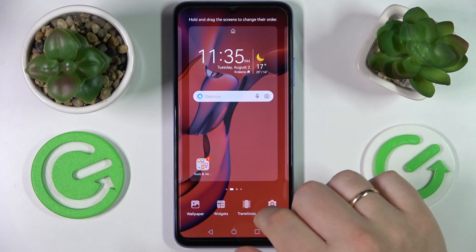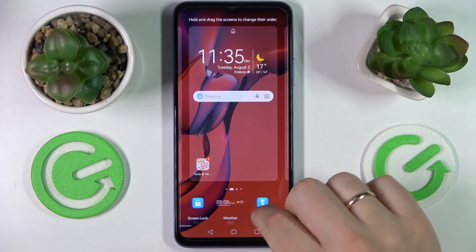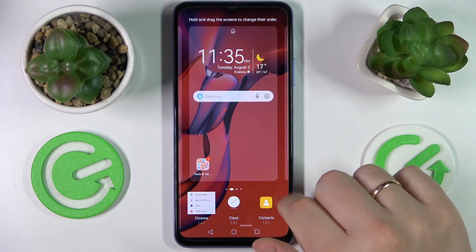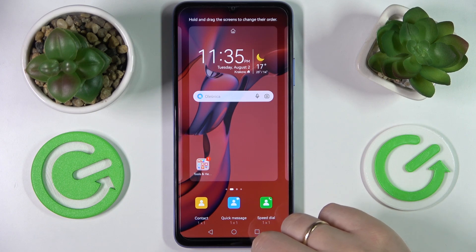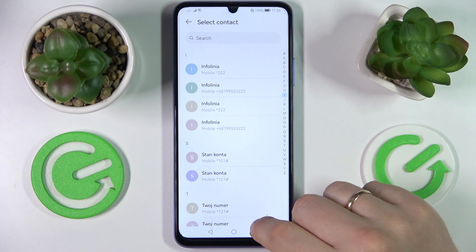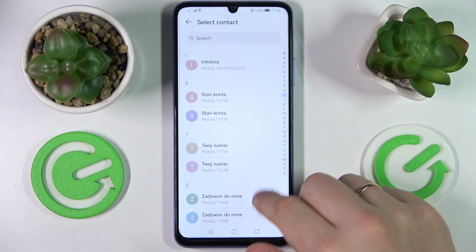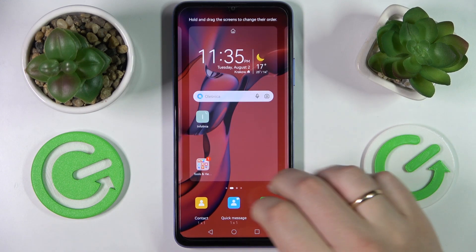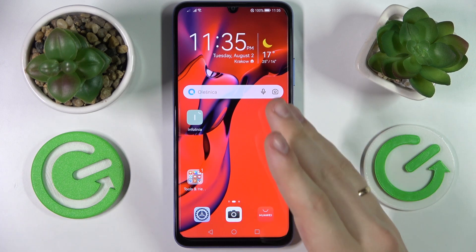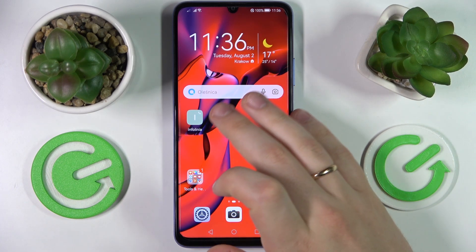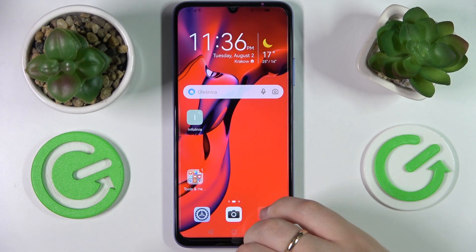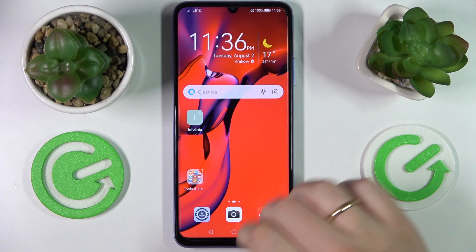Next we'll add the second widget, which is located at the contacts category of widgets. It's basically more shortcut than widget, but nonetheless it is called the speed dial. Once added, it allows you to choose a contact and always have a shortcut with the direct dial function at your home screen. So once you want to call the chosen contact, simply tap on the shortcut and the call will be initiated.